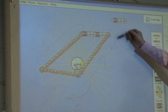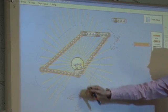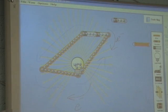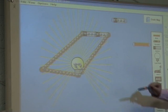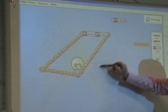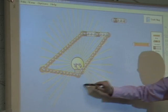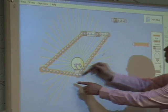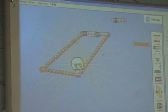So the electrons are moving in that direction, and the current goes in this direction. We want to verify whether those are correct. The electrons are going in that direction even though the conventional current is going in the other direction.